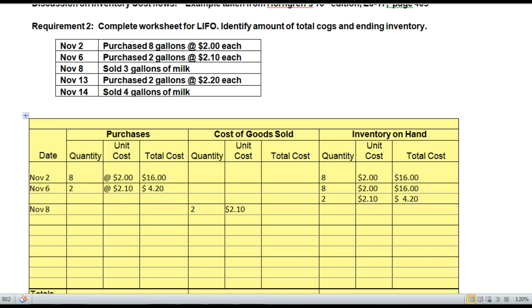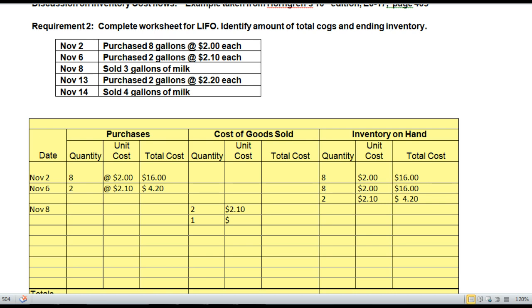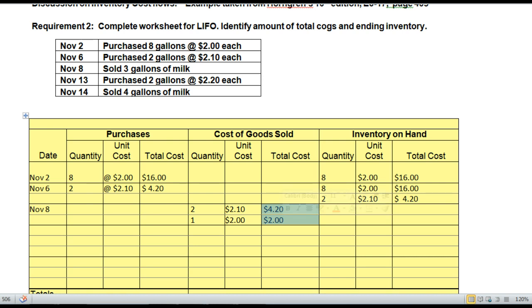Since we sold 3, we need one more unit into Cost of Goods Sold. I have depleted that layer, and once depleted it is gone forever. I need to reach into my first layer and grab the remaining unit from there, so my second layer of Cost of Goods Sold comes out at $2.00. The total cost from the first layer is $2.10 for $4.20, plus one unit at $2.00, giving a total Cost of Goods Sold for this sale of $6.20.